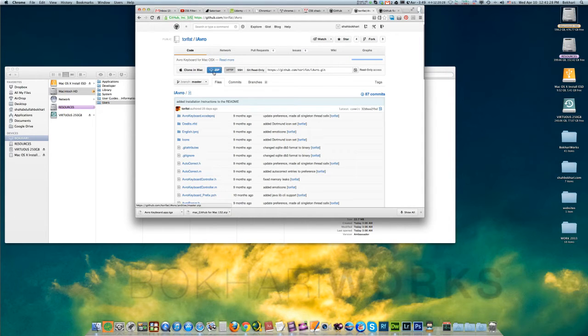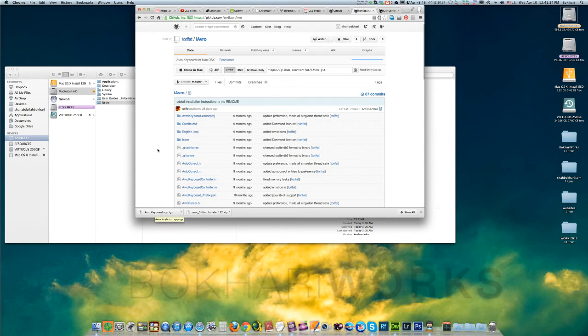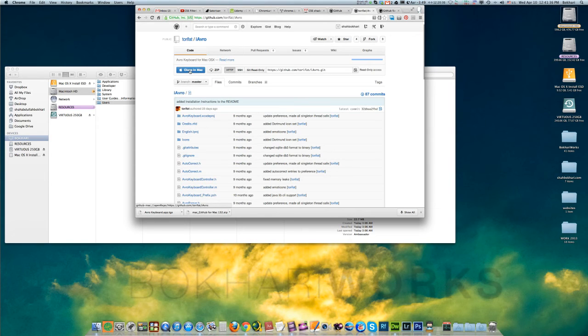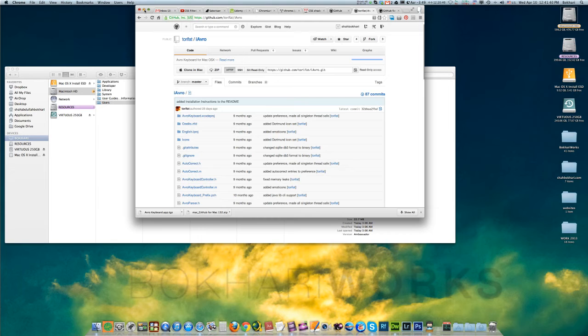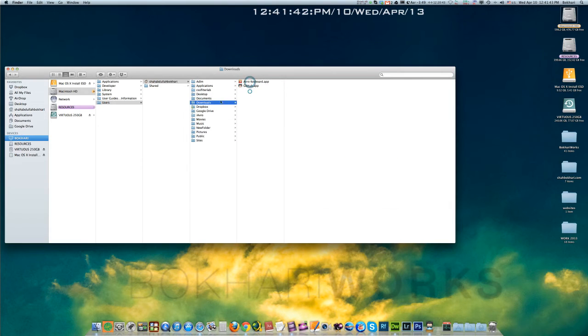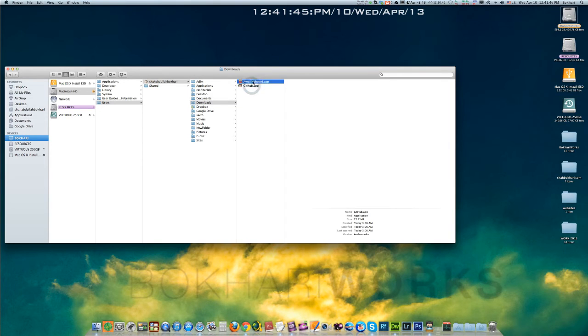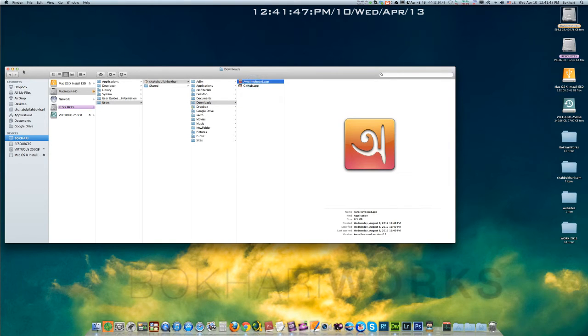This is the option button you click to get it downloaded in your download folder. Just click here and it is downloaded. Then this is my download folder, you can see github app and Avro keyboard app. So how to install it, I'm gonna show you right away.